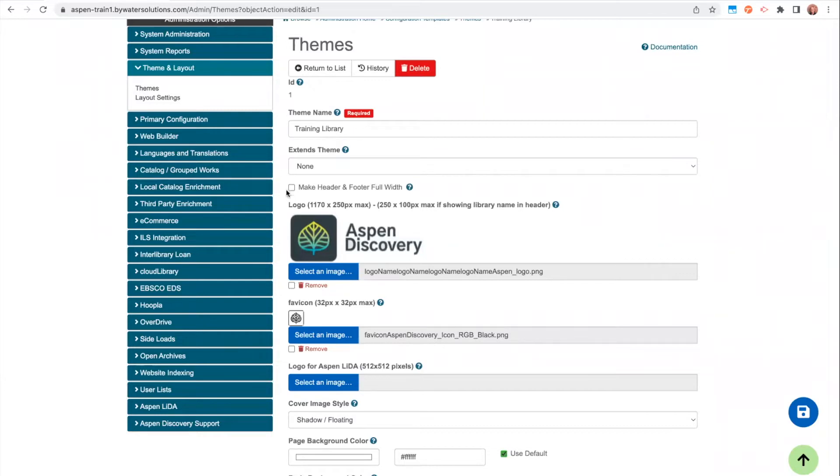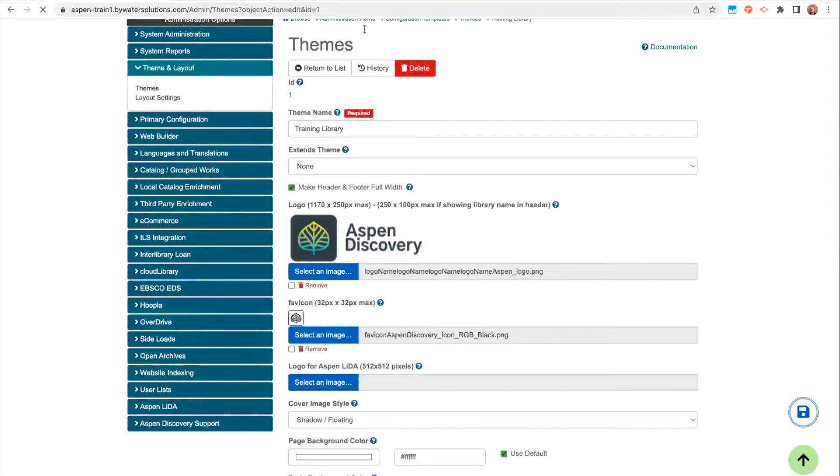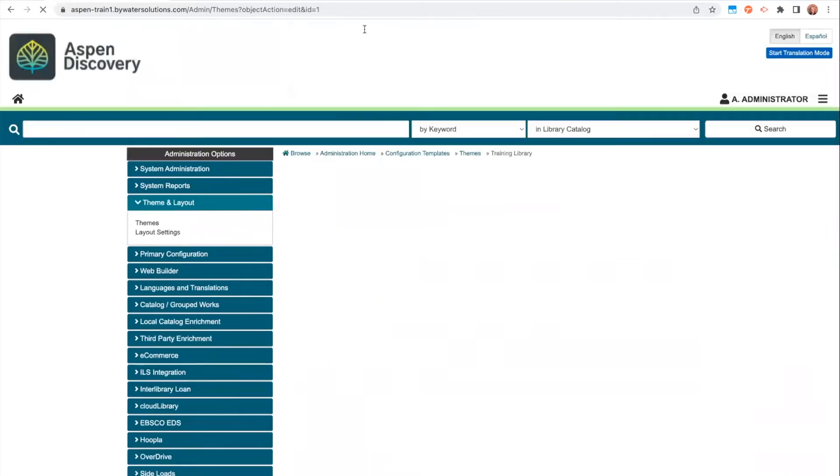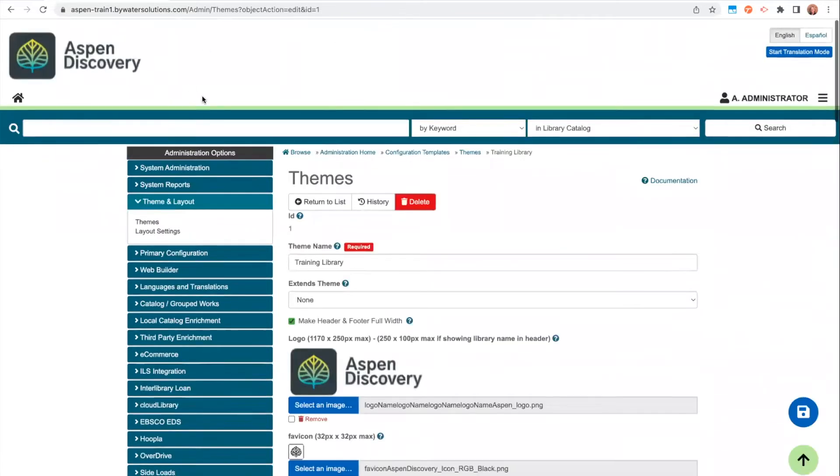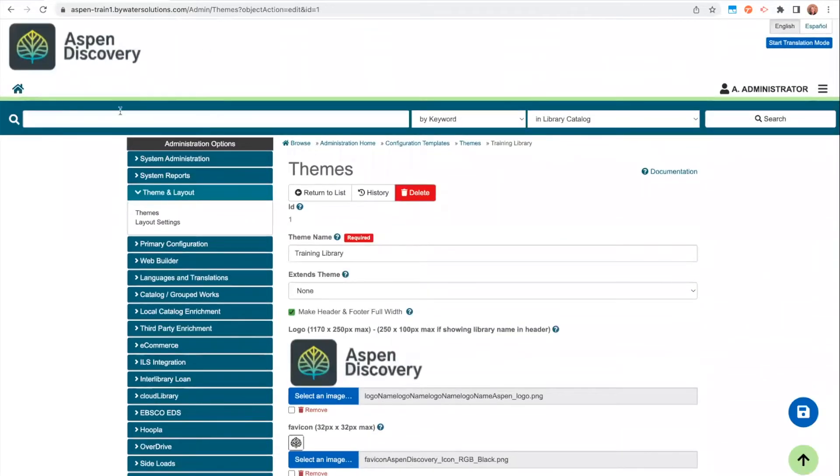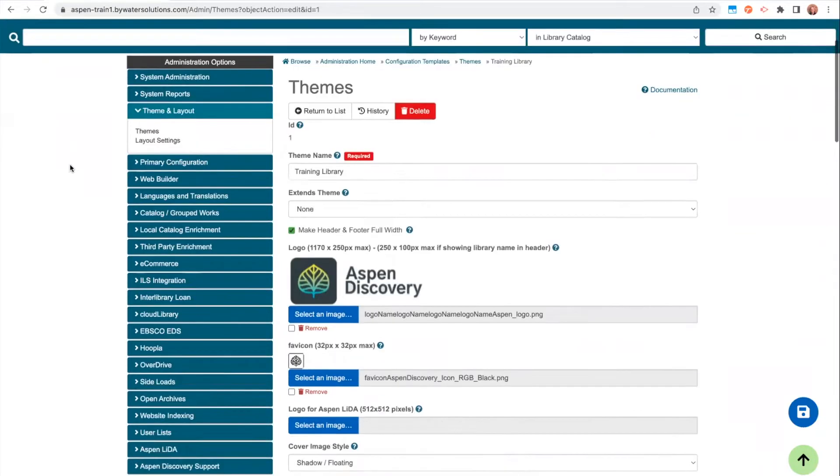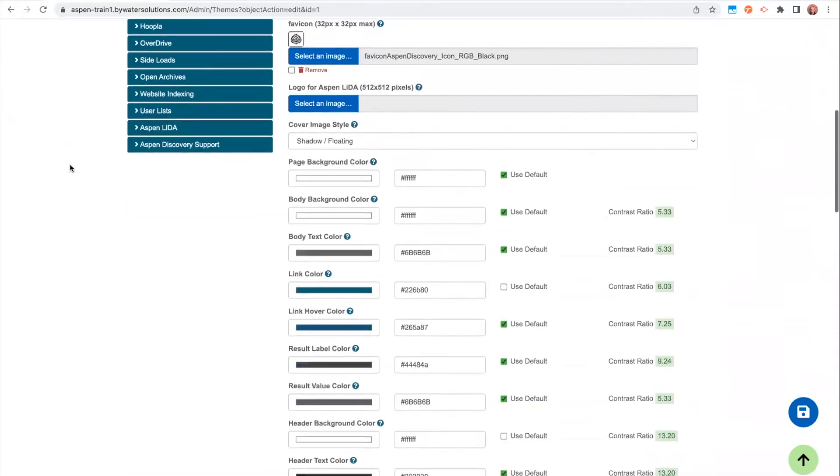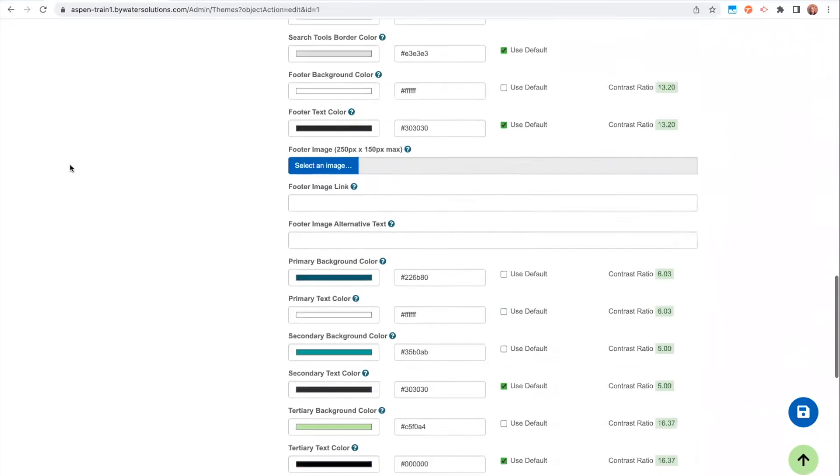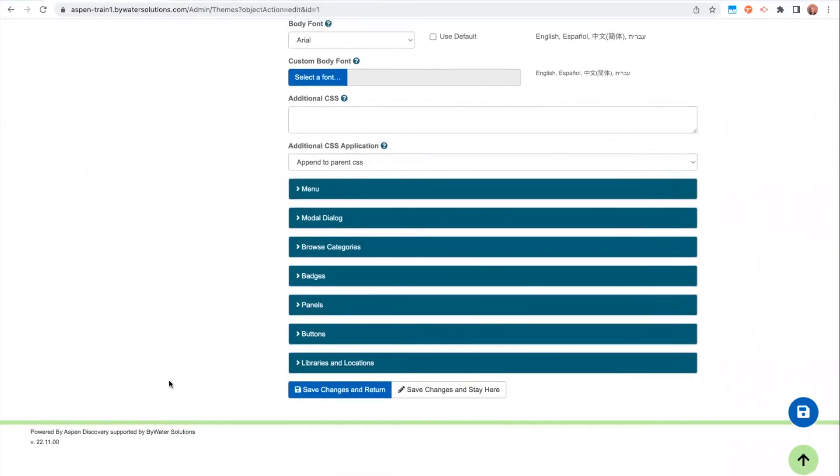The first one I want to show you is that you have the option to make your header and footer full width. Just by clicking on this and clicking save, this change will automatically be applied for you. So you can see right at the top, just by clicking that box, I've extended my header across the screen. And then also, if I scroll down, I can see that I have an expanded footer now as well.